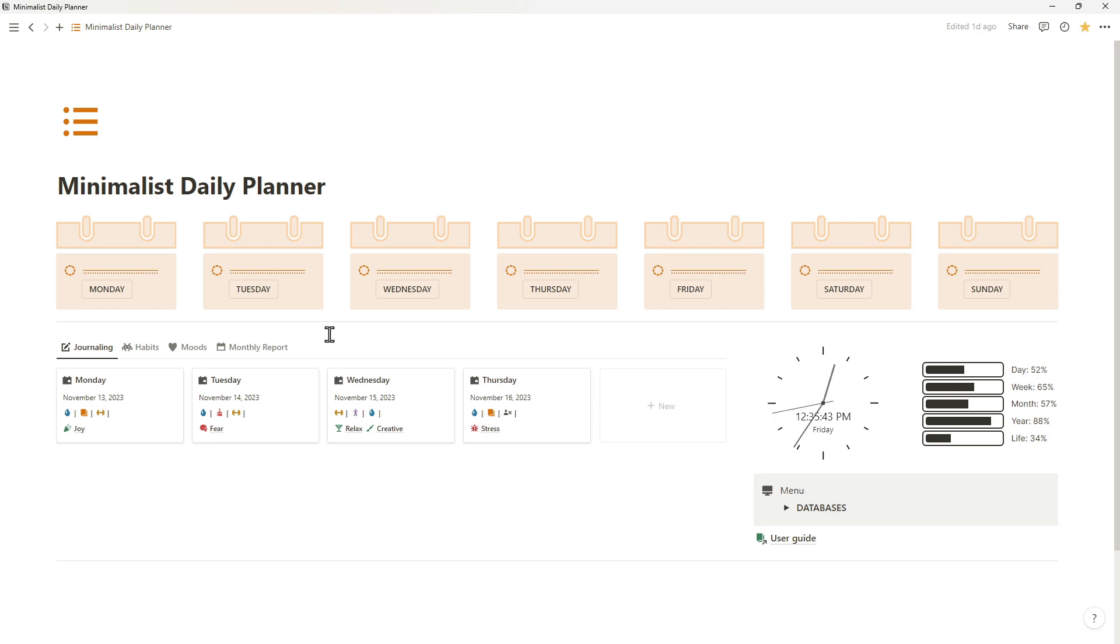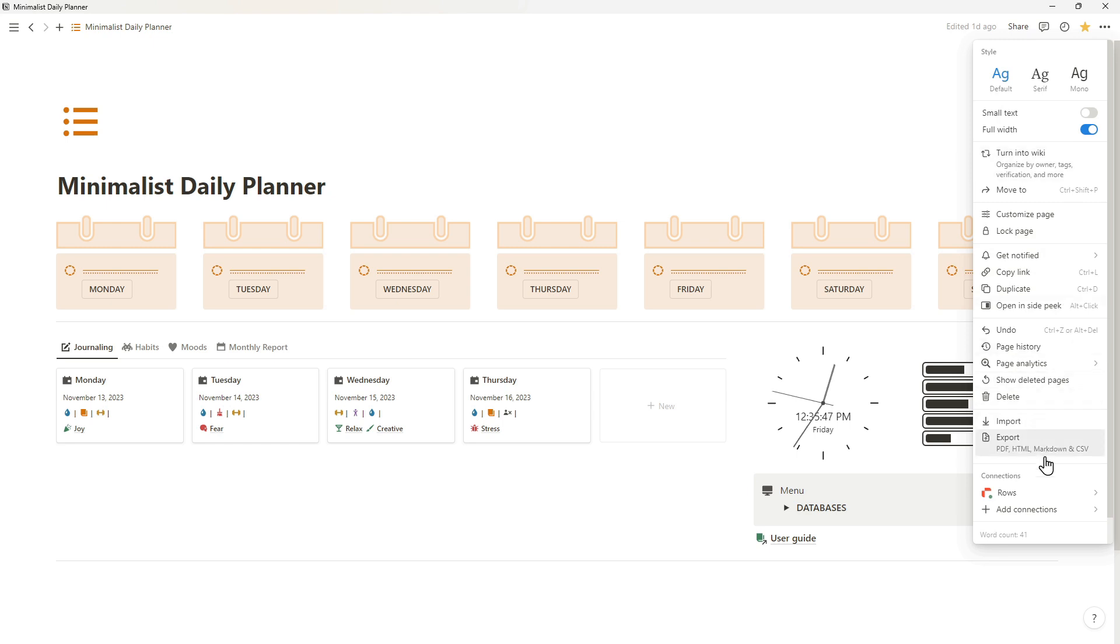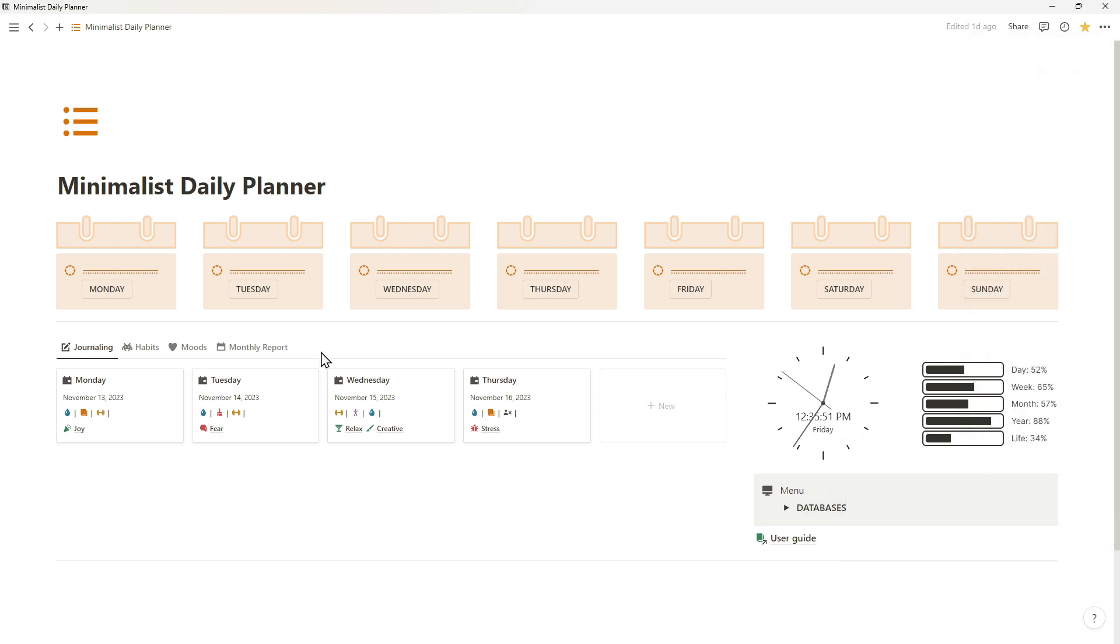Hey there, Notion friend. In today's video, we're going to add charts to Notion. At the moment, Rose is the best option to use for adding charts to Notion.